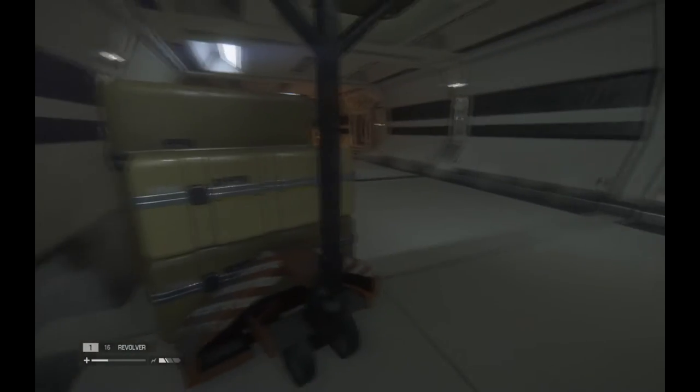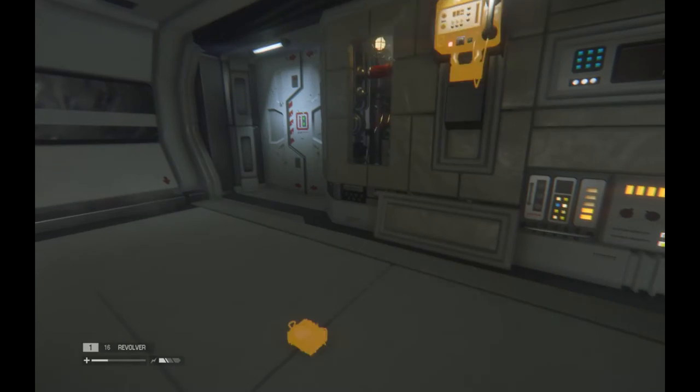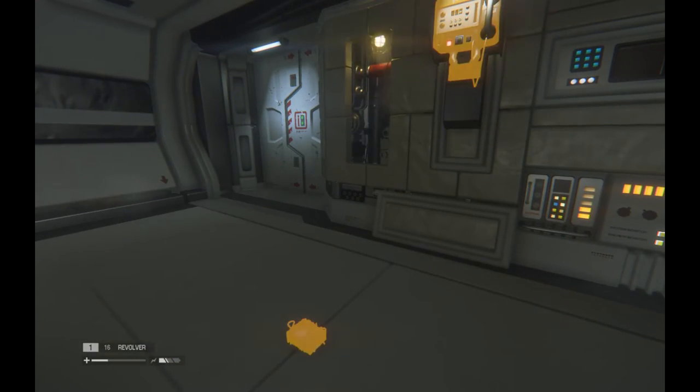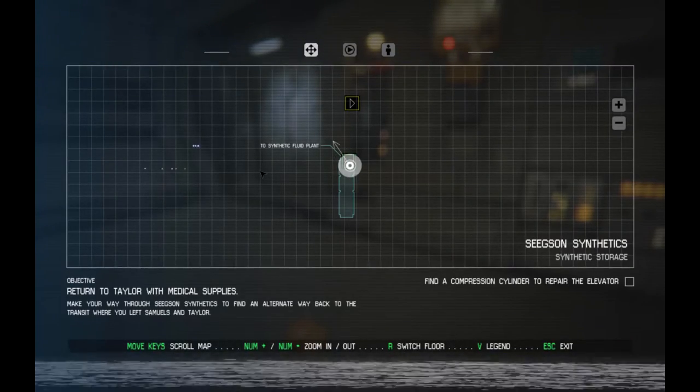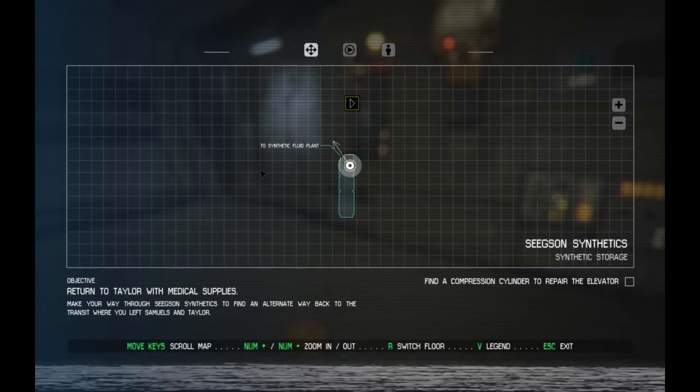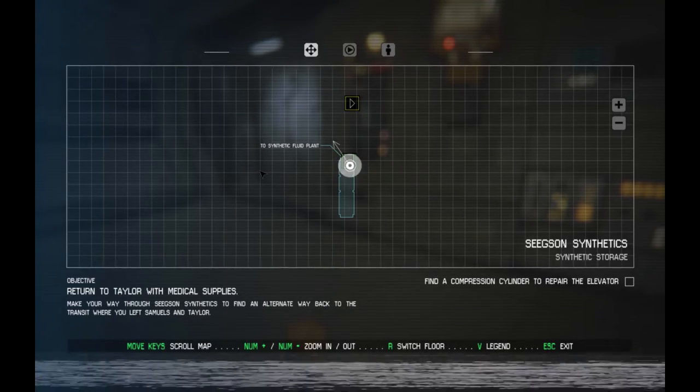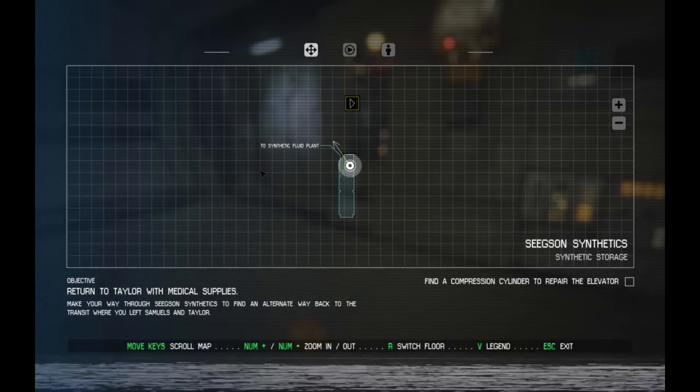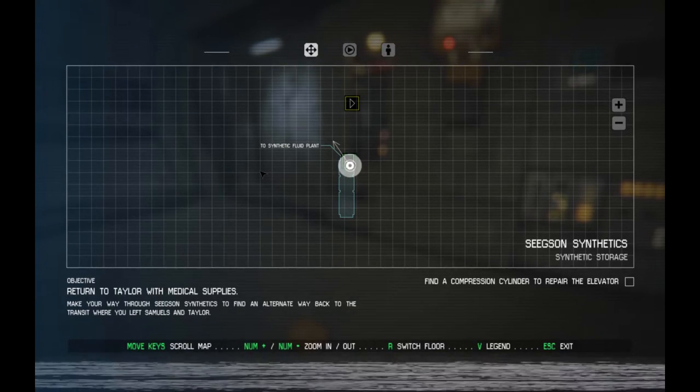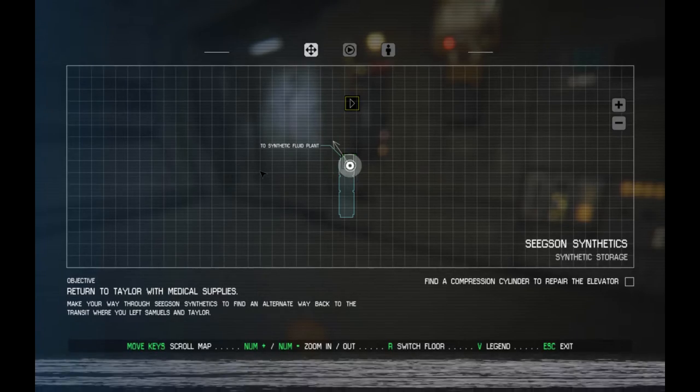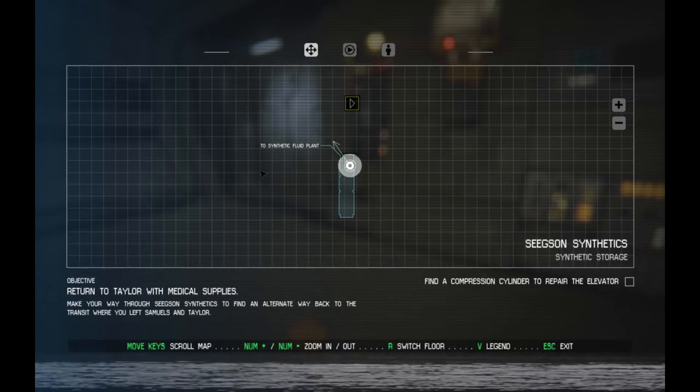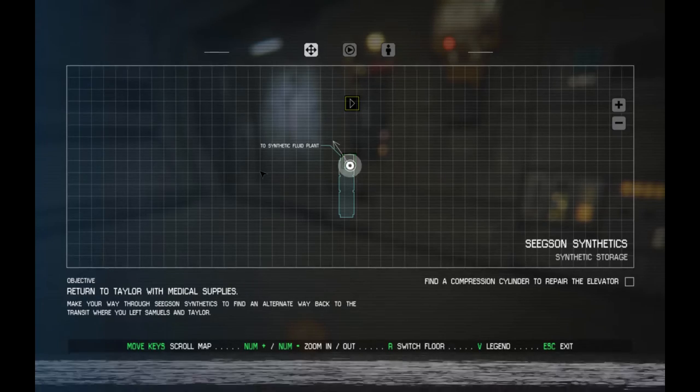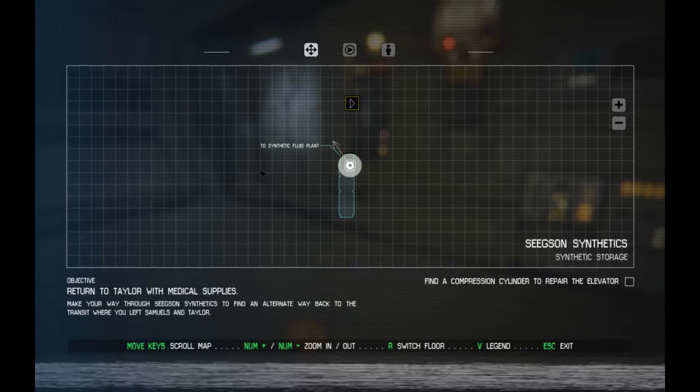Did somebody say something? I thought I heard somebody say something. Right now my mission, my objective overall is to return to Taylor with medical supplies. We're supposed to make our way through Seegson Synthetics to find an alternate way back to the transit where you left Samuels and Taylor. We are in Seegson Synthetics, we need to find a compression cylinder to repair the elevator. That is our immediate goal.